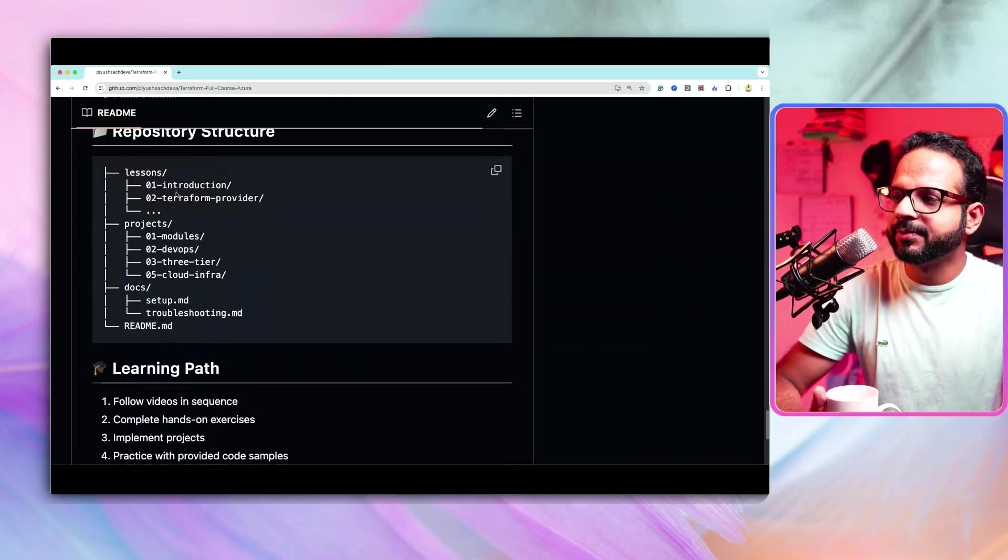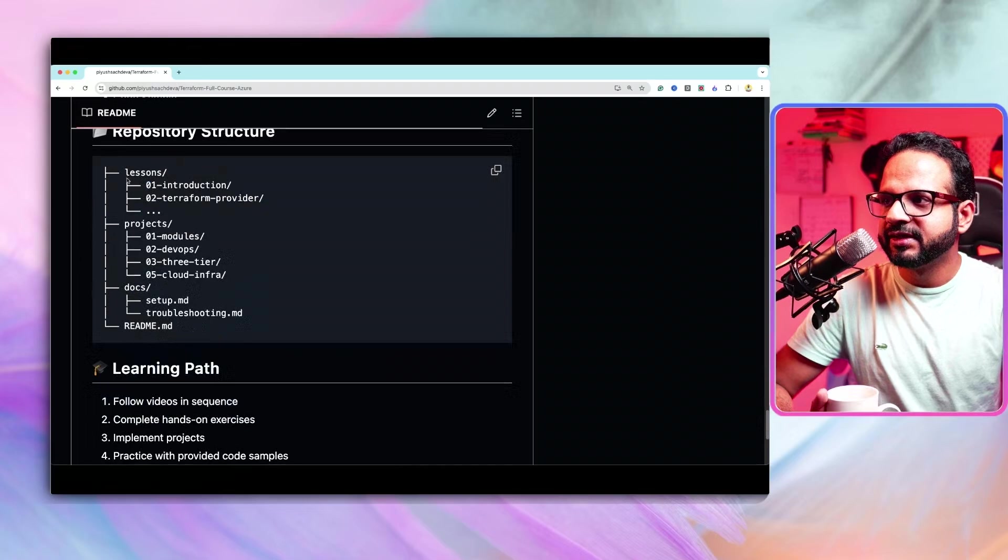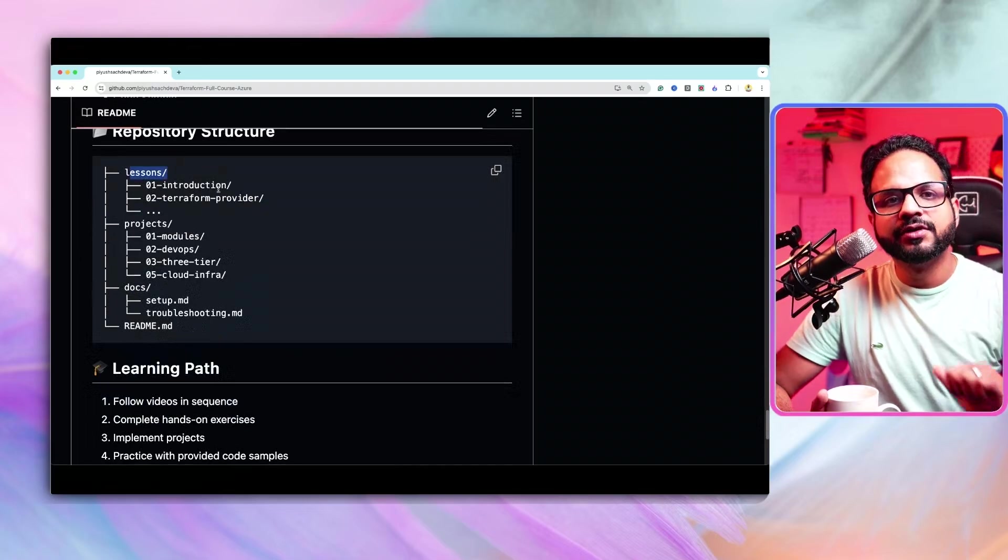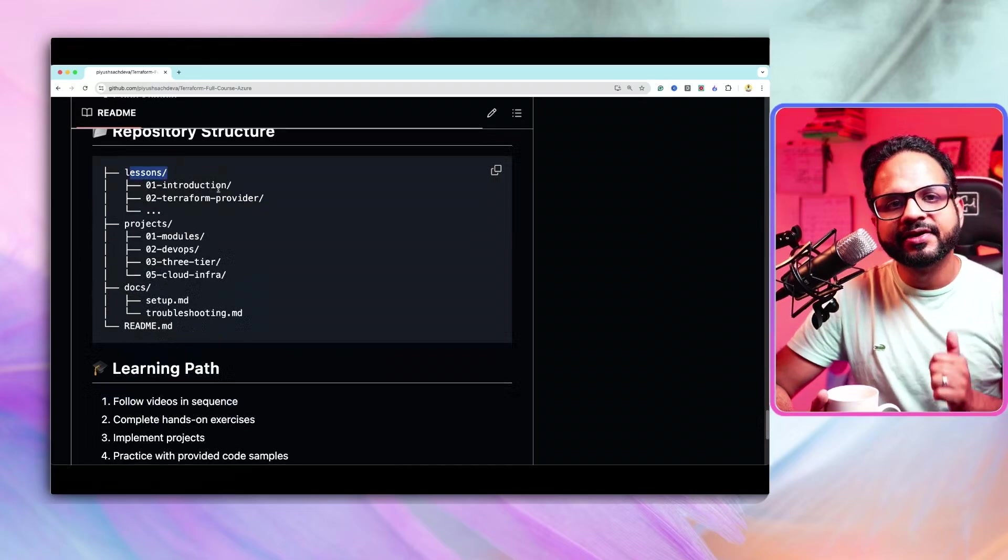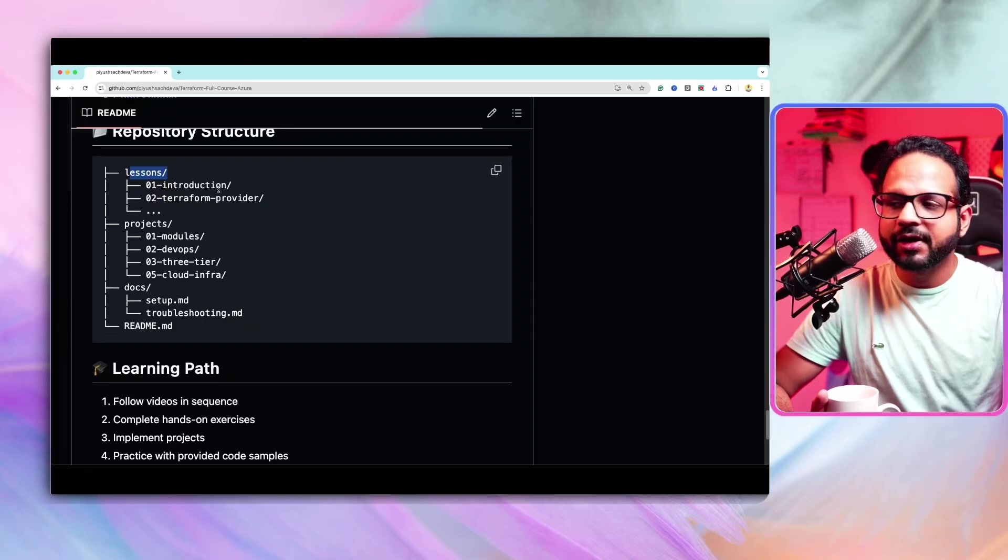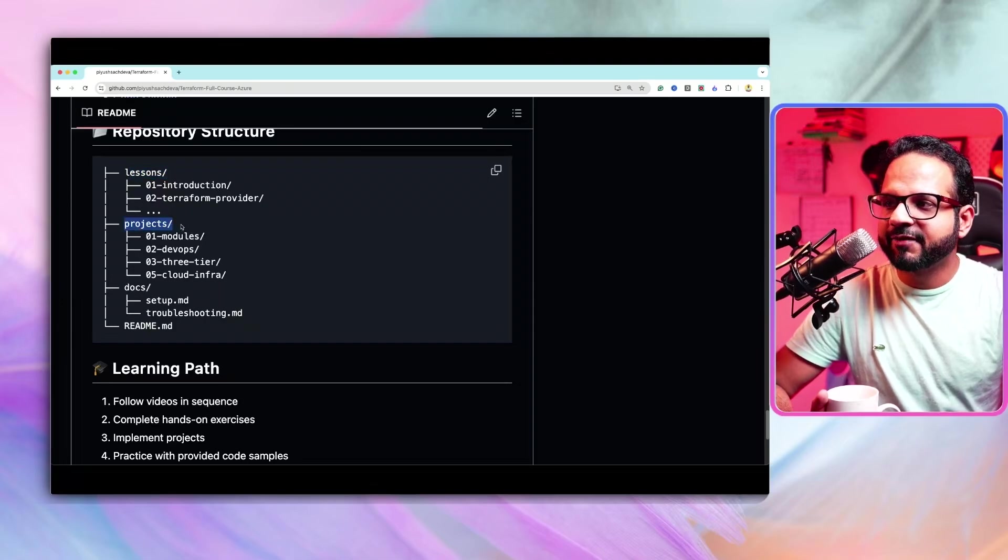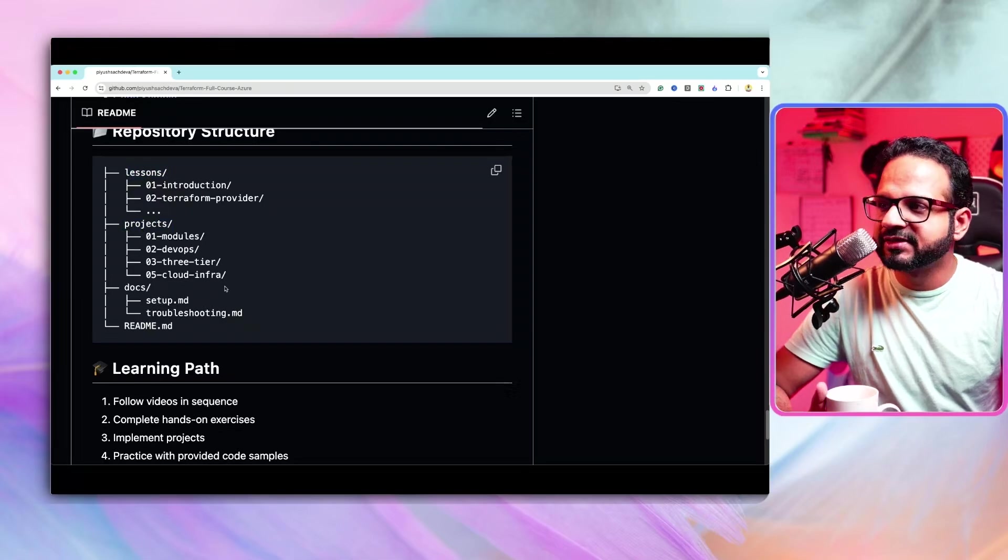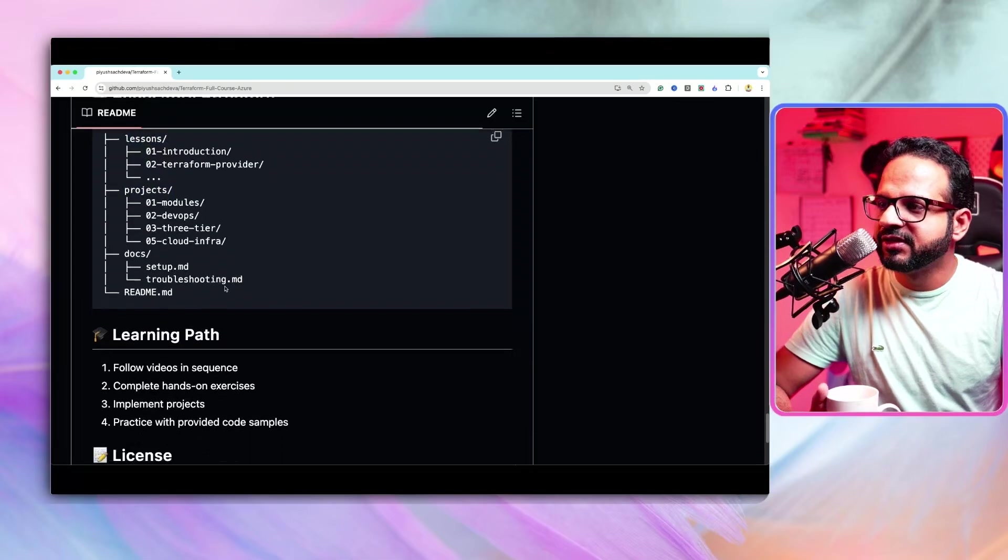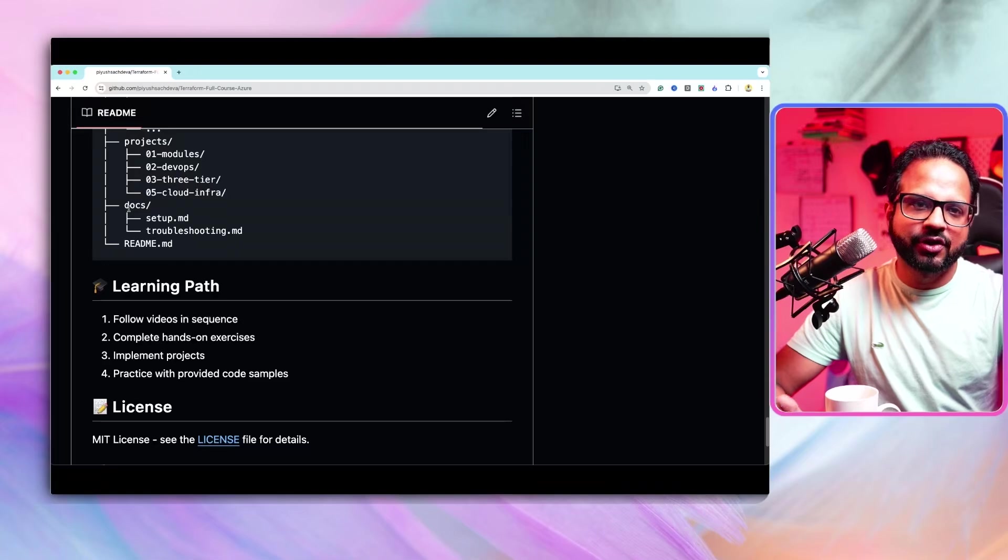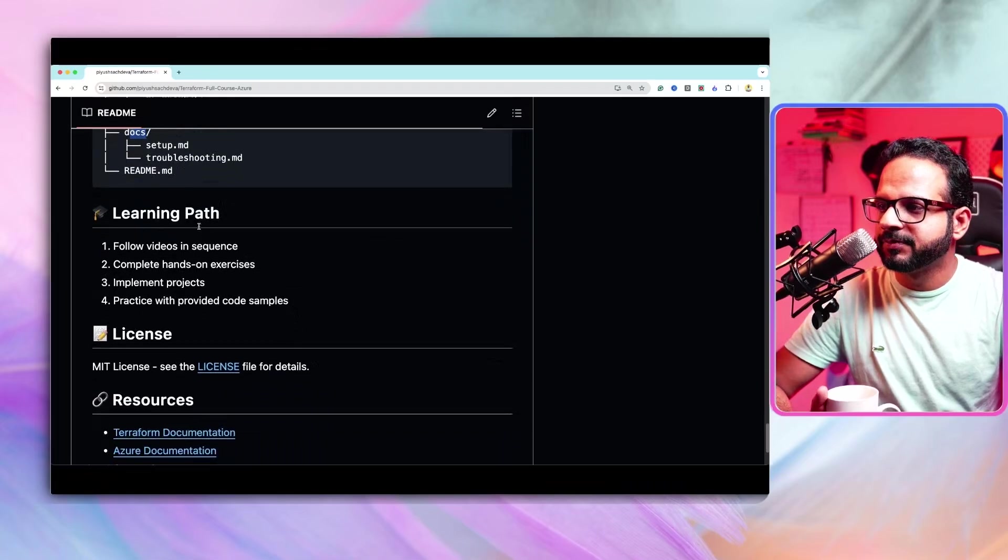Here is the repository structure. It will have three folders. One is for lessons. This lesson will have your code, diagrams and any important links. The projects will specifically have projects. So it will have five projects as I've mentioned. And then there'll be any extra document will be placed over here in the docs folder.